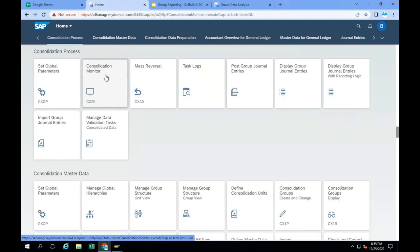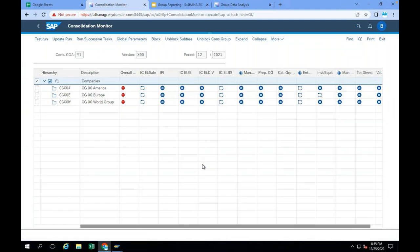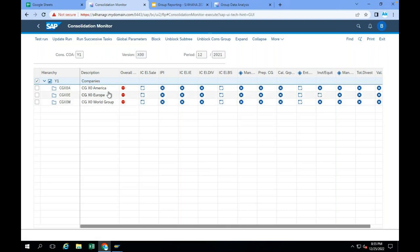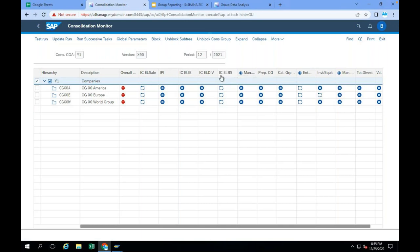When the group accountant clicks on the Consolidation Monitor, for each and every consolidation group — America group, Europe group, world group — the group accountant works at the group level, consolidation group level. Consolidation units are not available here; the result will be at the group level. In the consolidation group level, he can execute intercompany eliminations for sales, IPI (profit on inventory eliminations), income and expense eliminations, dividend eliminations, and balance sheet eliminations.